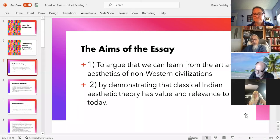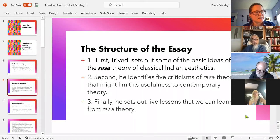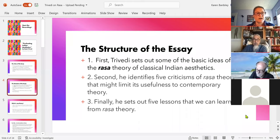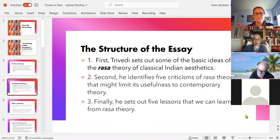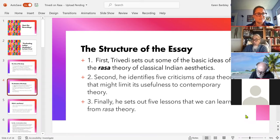He's going to say Rasa theory has relevance for us today. The structure of the essay is beautifully organized into three parts: first, some of the very basic ideas of Rasa theory; then five criticisms that might make you think there's limited usefulness to this theory; and then five lessons we can learn, where he thinks we can really engage with and gain from this tradition that was developed over the course of at least a thousand years.